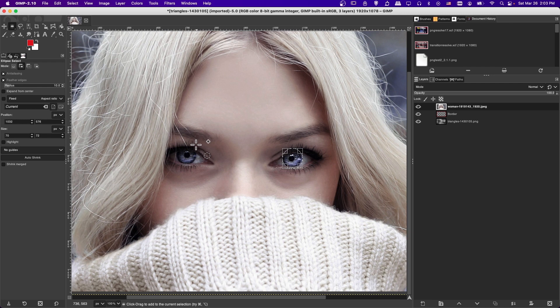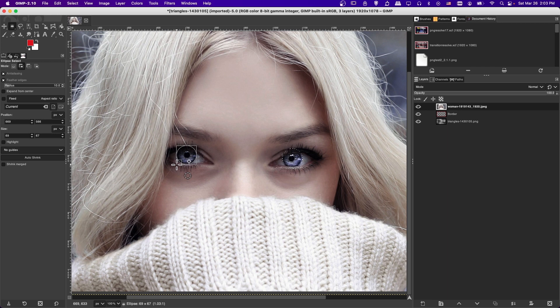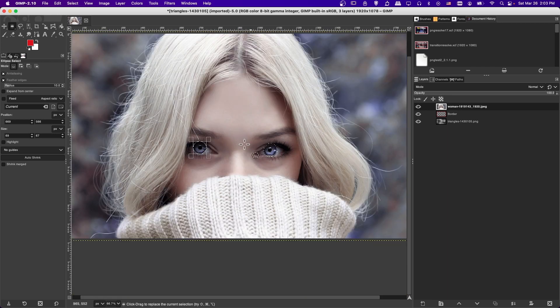And then to get the second iris, I'm going to hold shift down. And let's get that area there. So now we have a selection here.